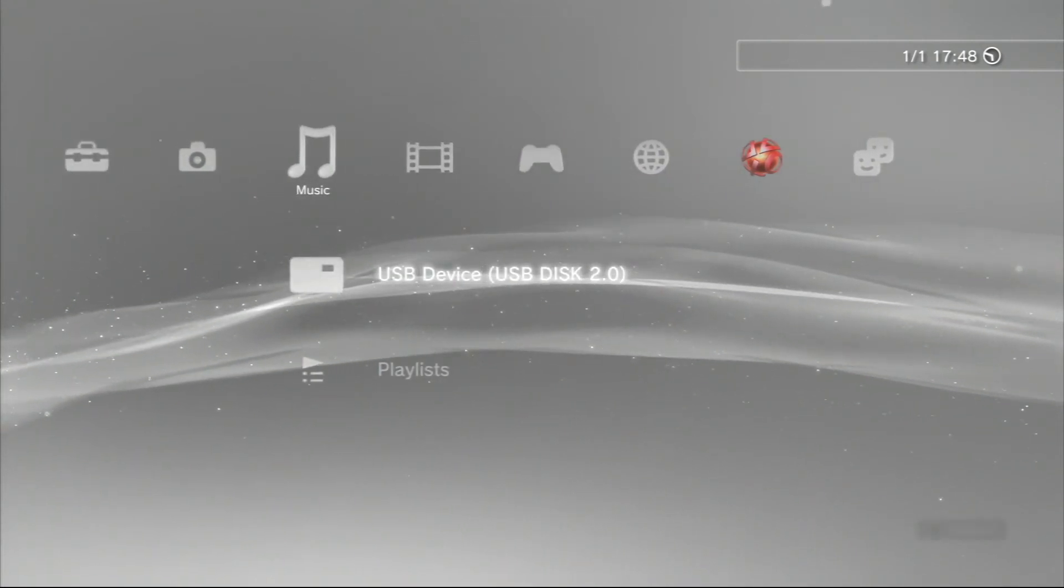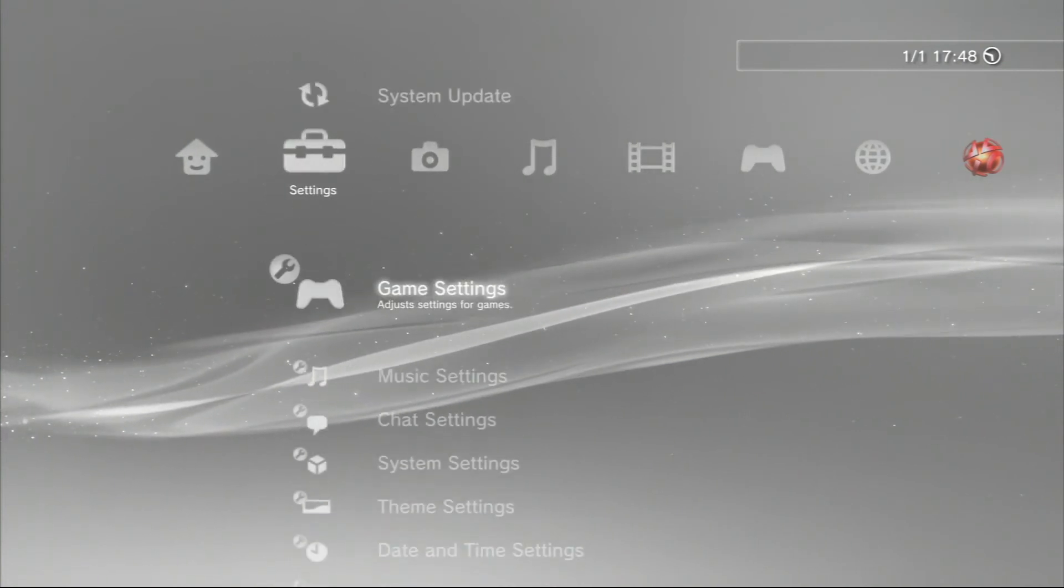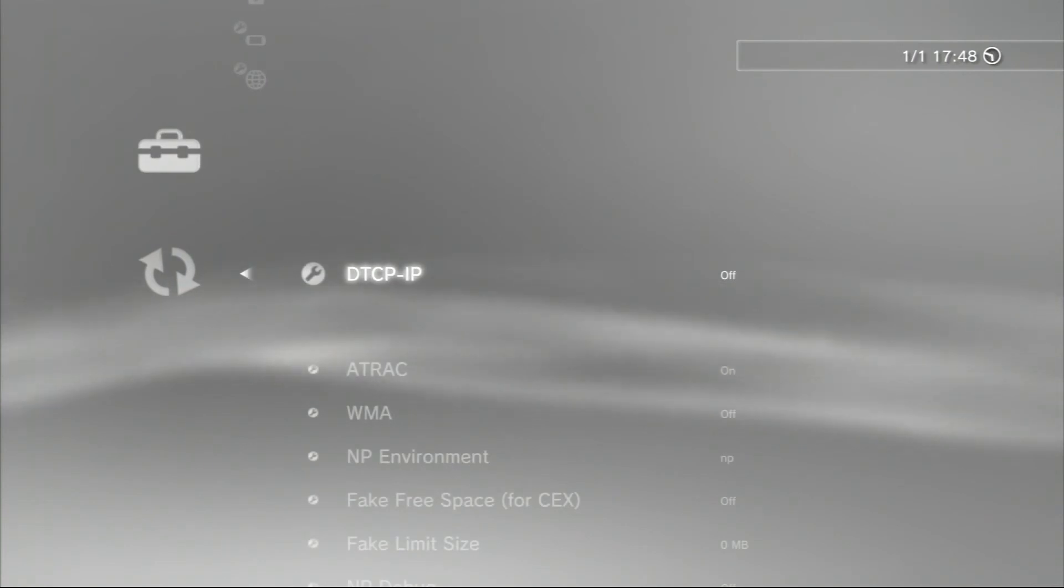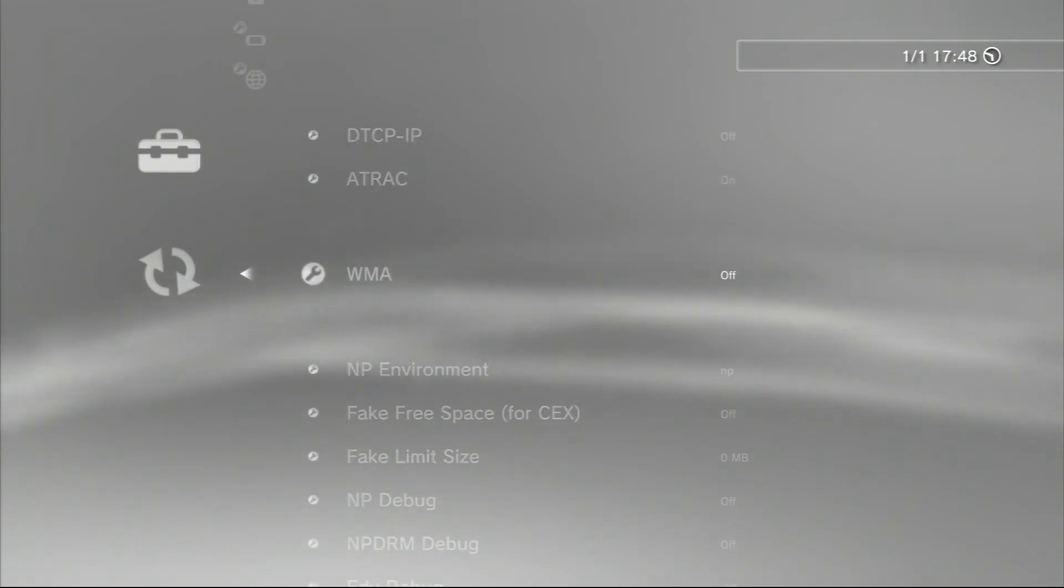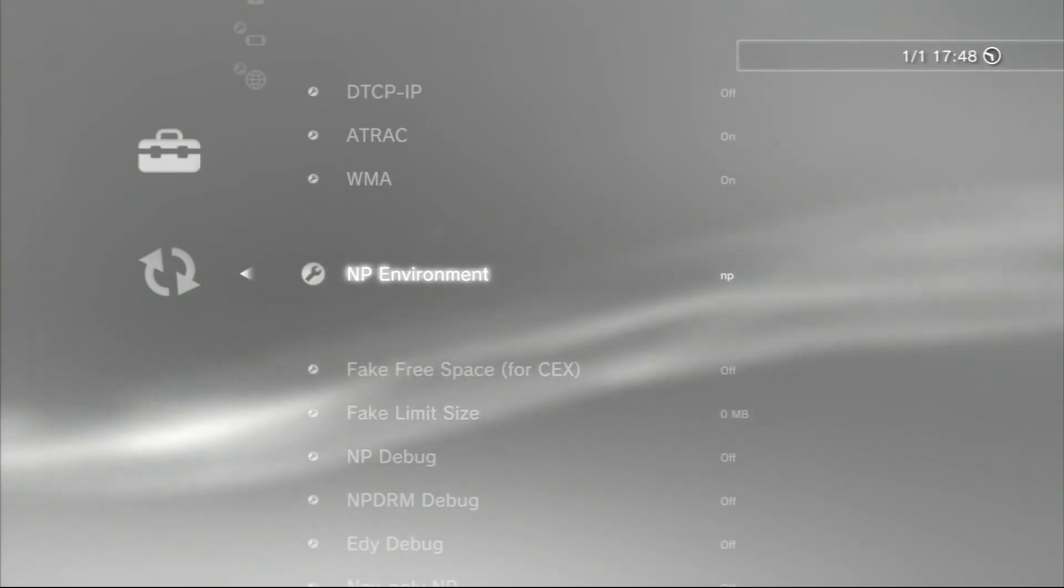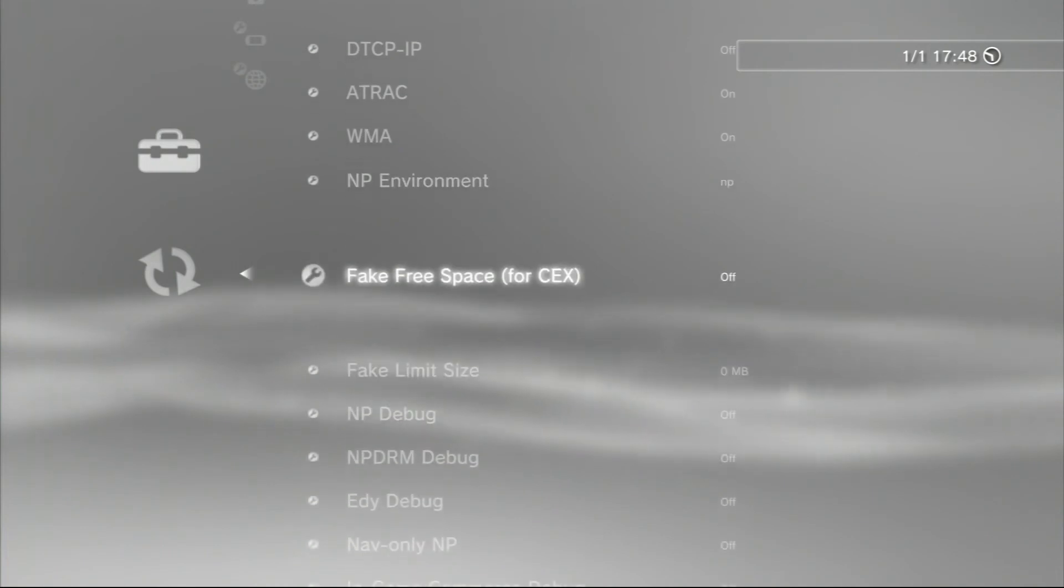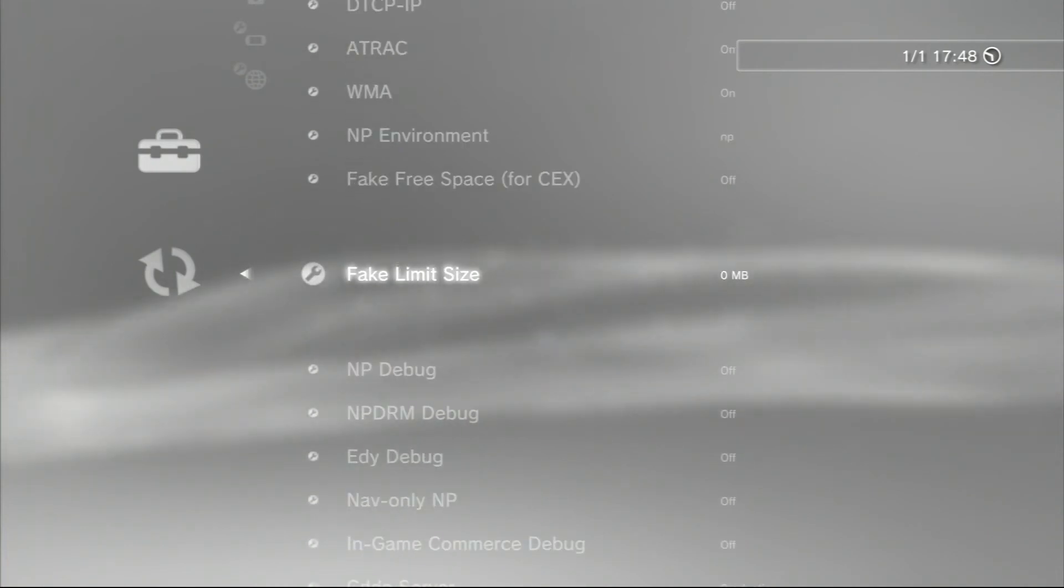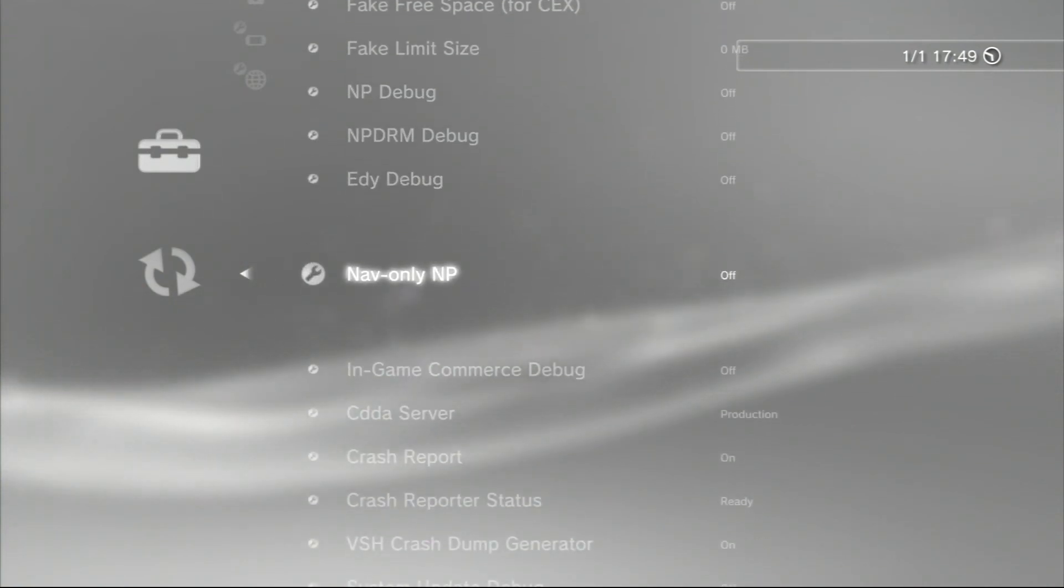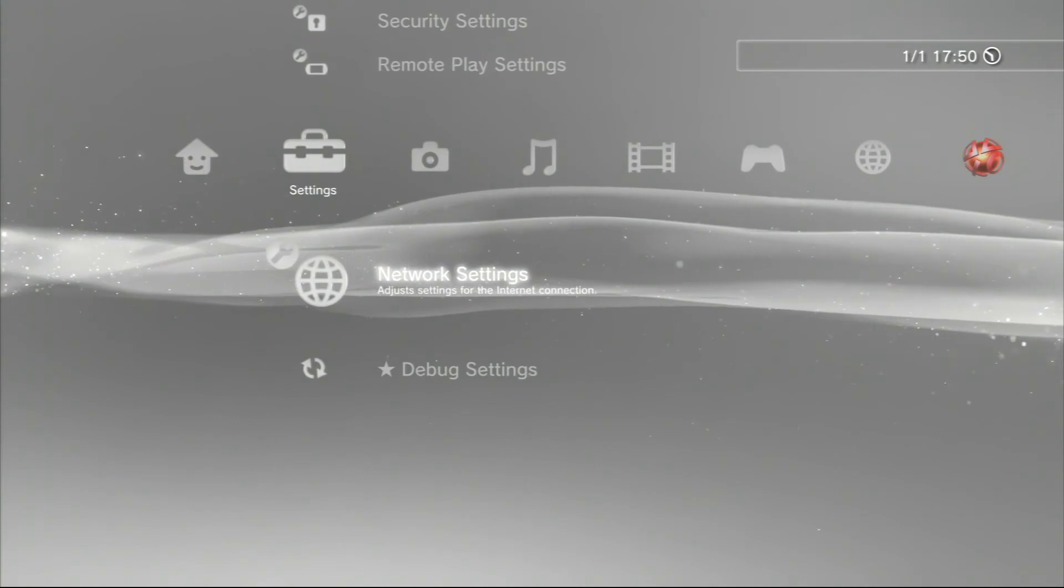PlayStation Store, I don't know why. Friends - I've got no friends, sad face. Videos - that's just my flash drive with the firmware on it. Music, nothing new. Let's see what's here - debug settings, let's have a look in here. WMA, let's turn that on. A-Track - that's on. NP environment - yeah, I don't know what that does, let's not play with that. Back. Fake free space for retail console, fake limit size... So yeah, now we've installed this custom firmware, we're going to have fun with it.